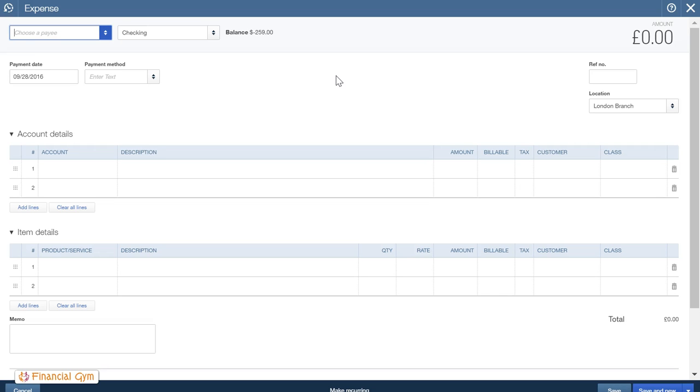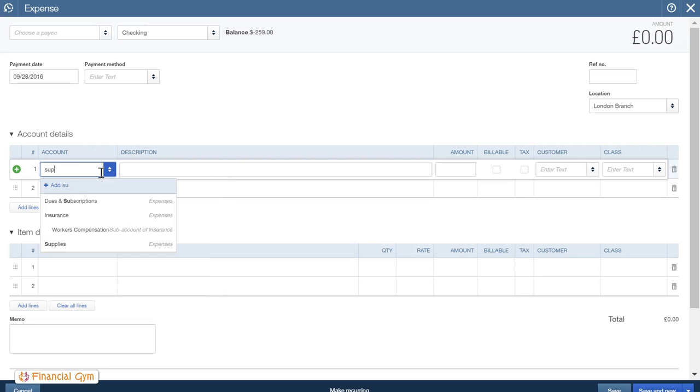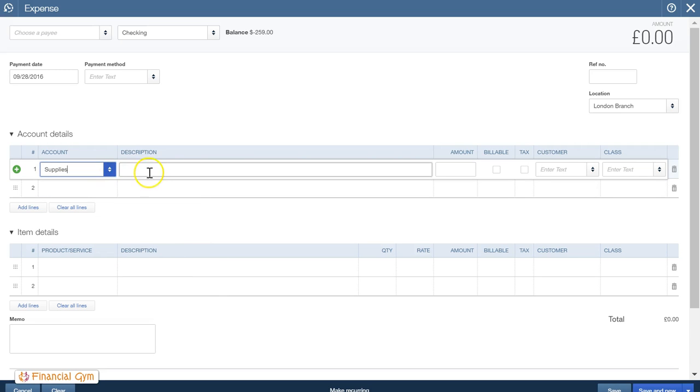So let's just say you've gone into your petty cash. We'll use checking for now, but just say you were doing it for petty cash and you entered, we bought some supplies for the office. I don't know, provisions, let me call it, say for example. And we've got our little receipts.